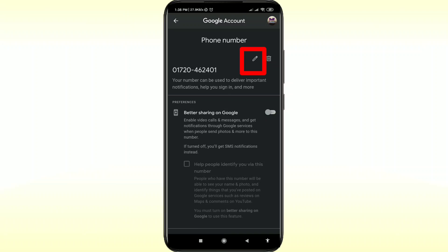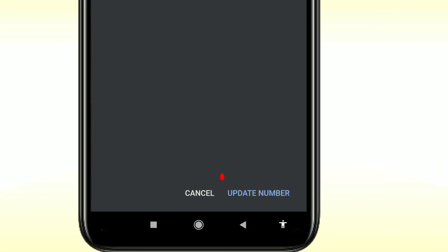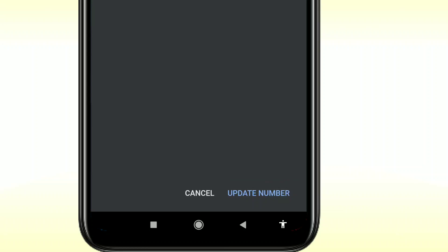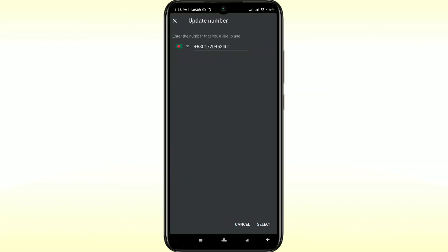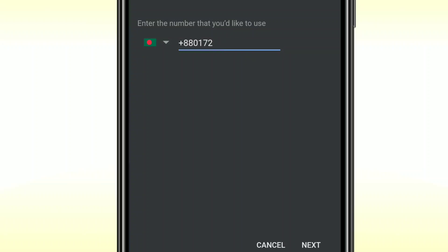Again click on the pen icon, and there you can see the 'Update number' option, so just click on it. You will get your current number here, so let me change it.